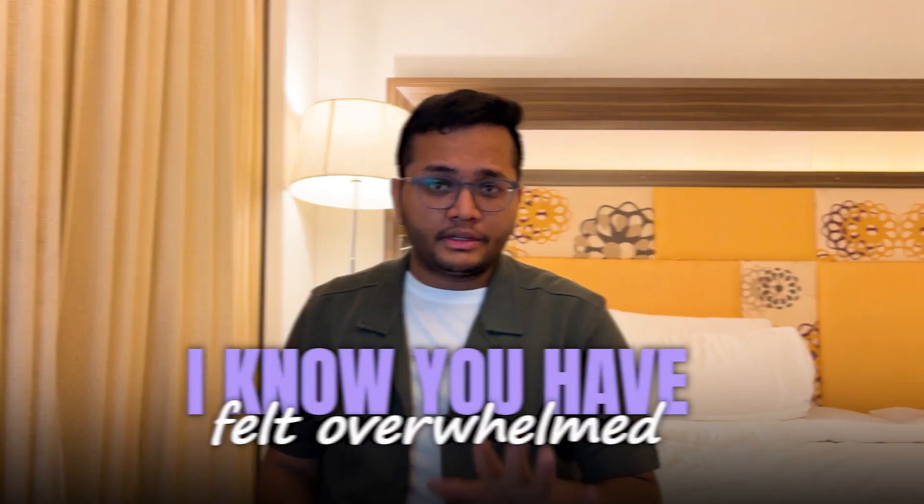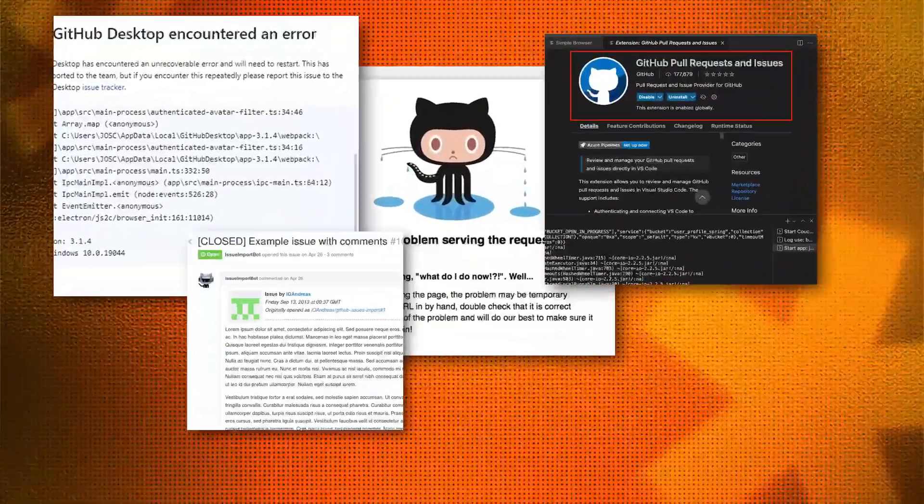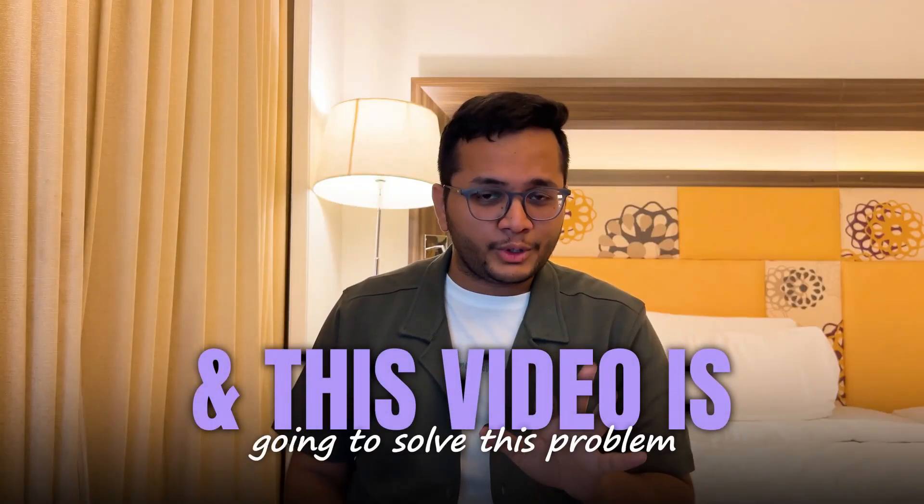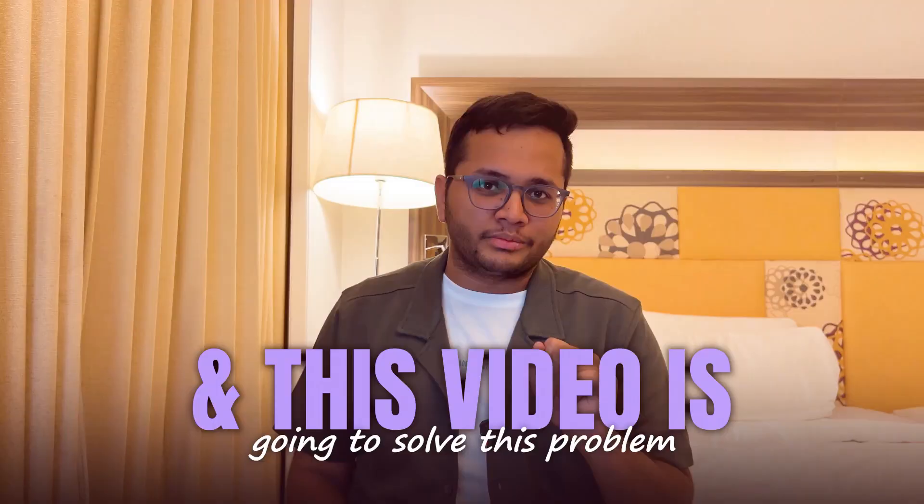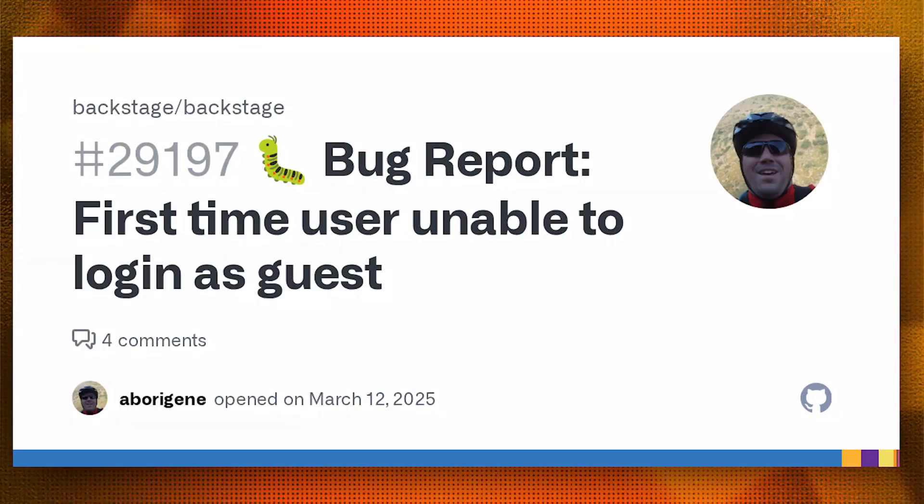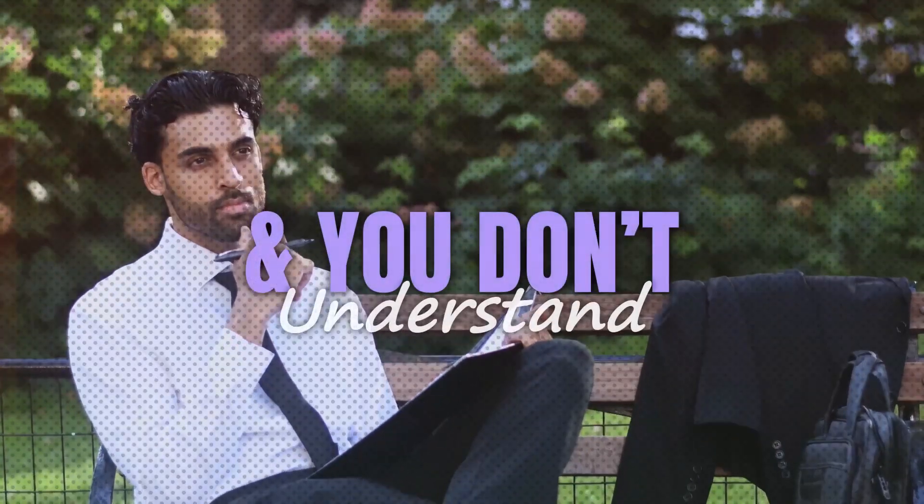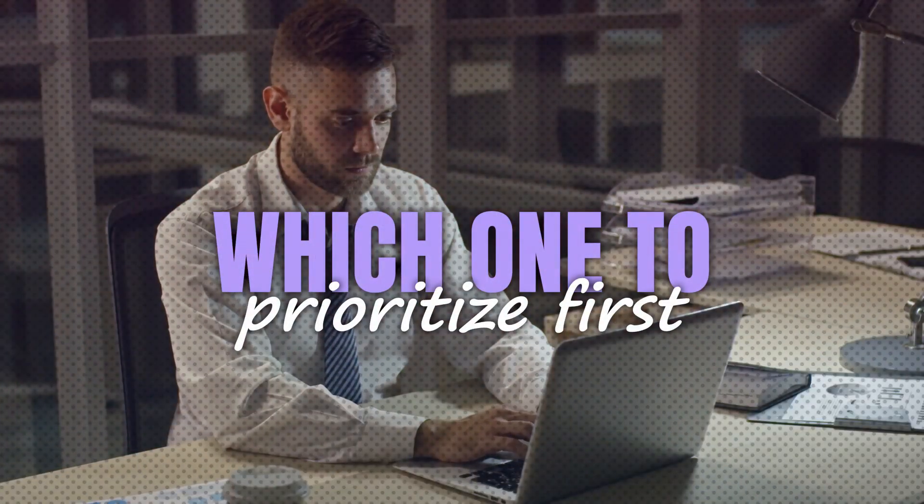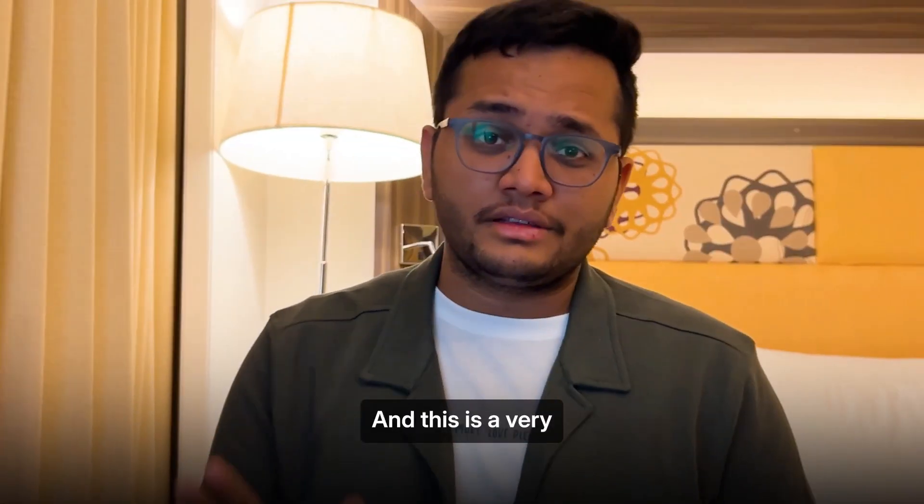I know you have felt overwhelmed by the number of GitHub issues piling up in your project and this video is going to solve this problem. There are so many bug reports or feature requests and you don't understand which one to prioritize first.